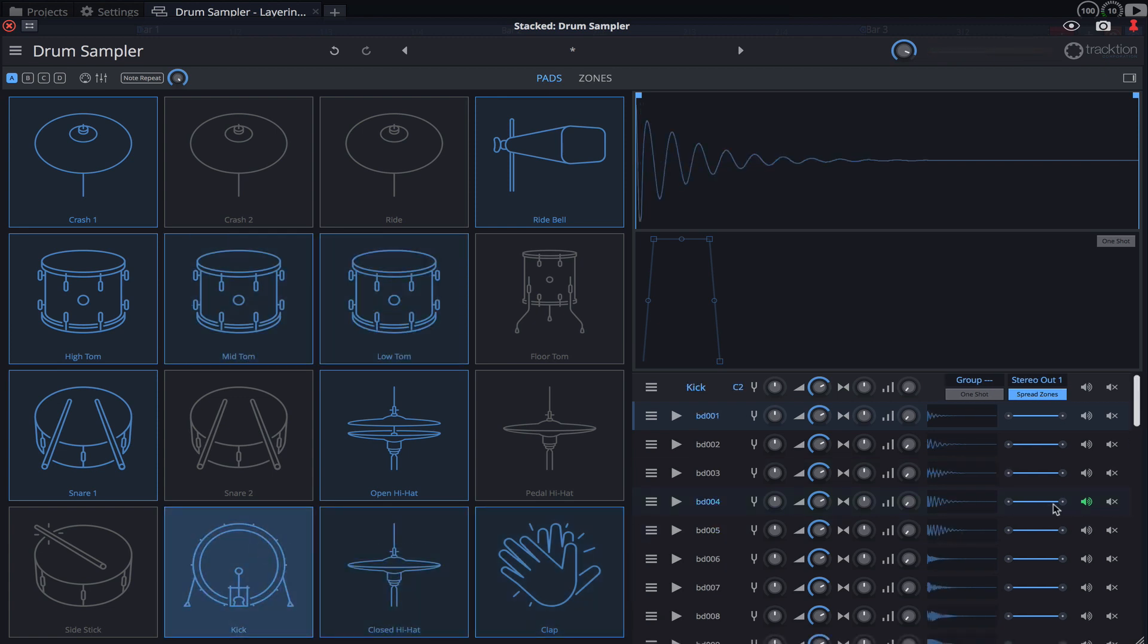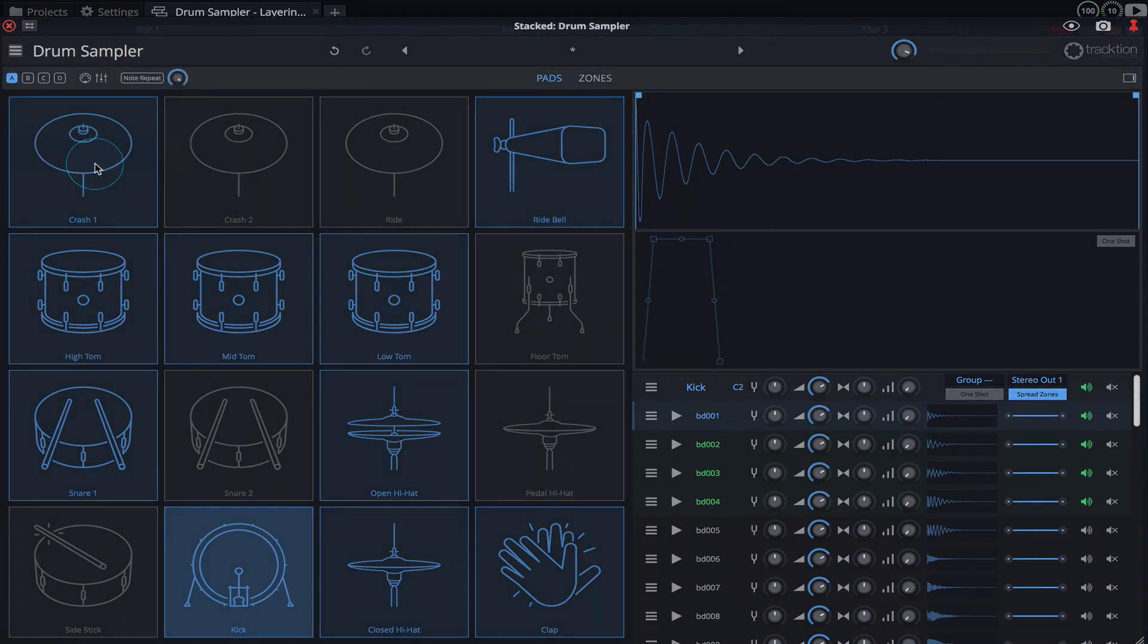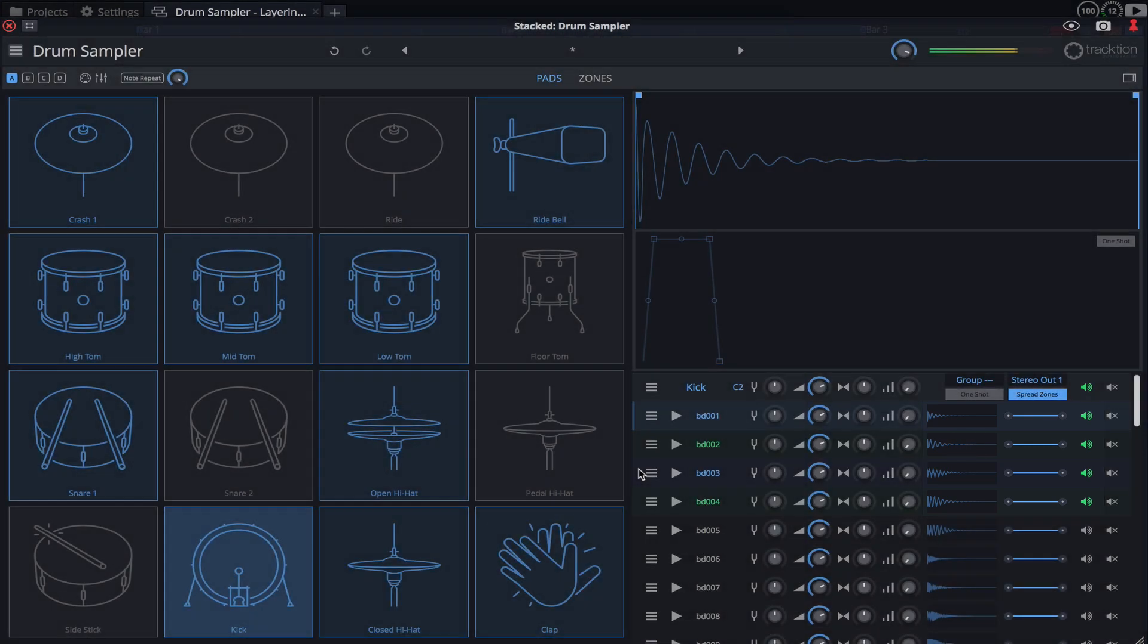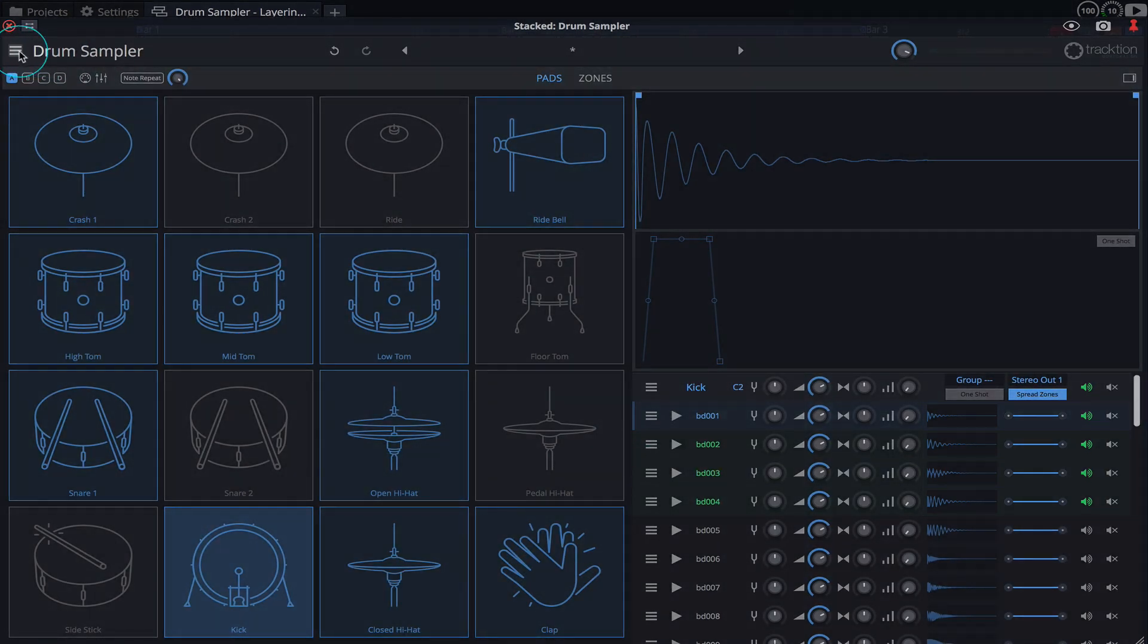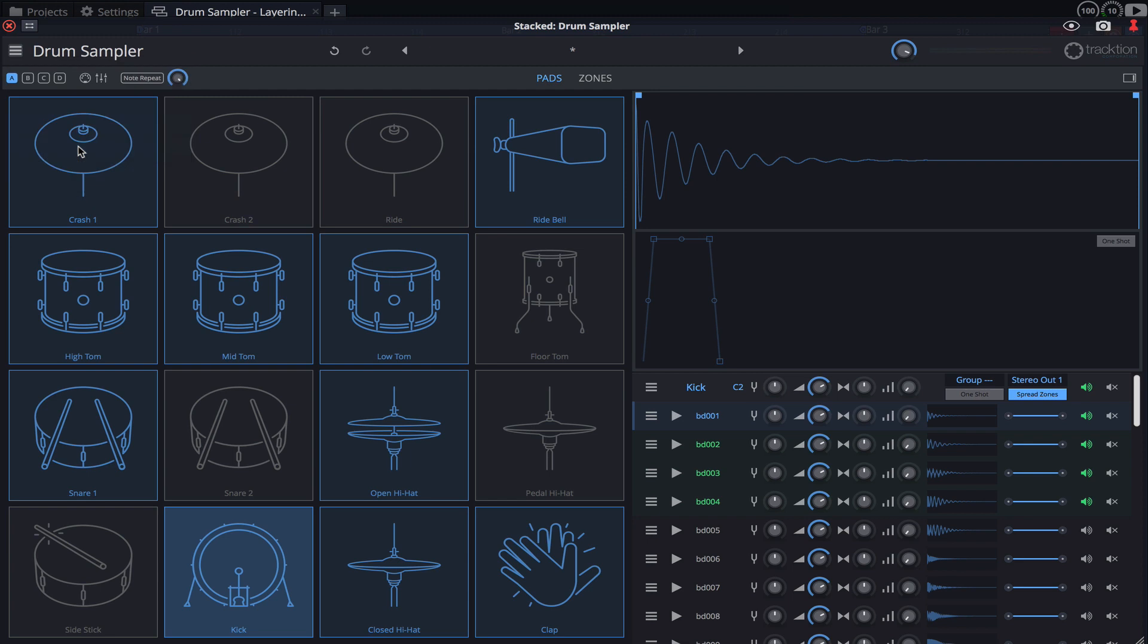If you solo multiple samples, the Round Robin and Random modes can be used, and these will only trigger the soloed samples. I'm going to set the playback mode back to All before saving this as a preset for future recall.